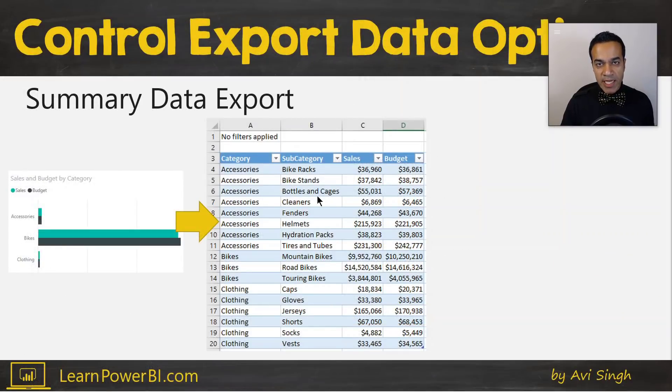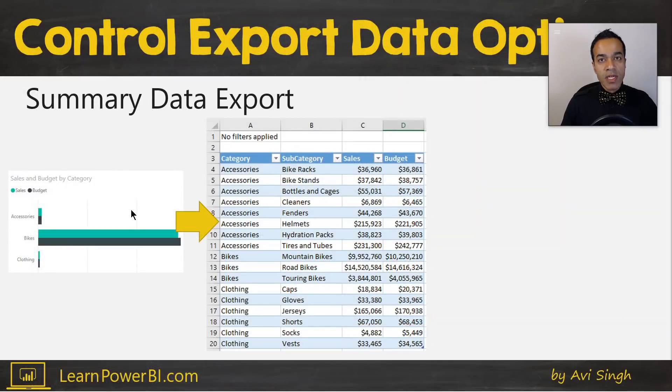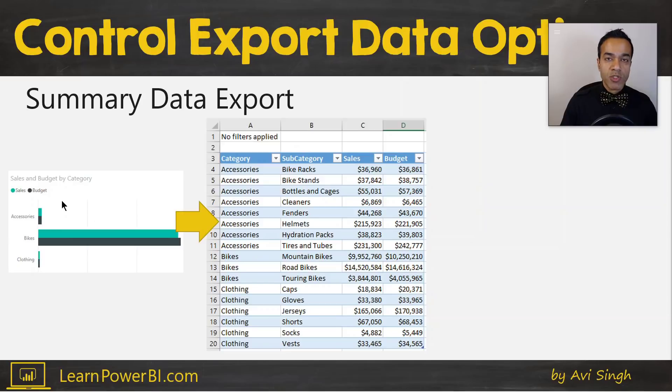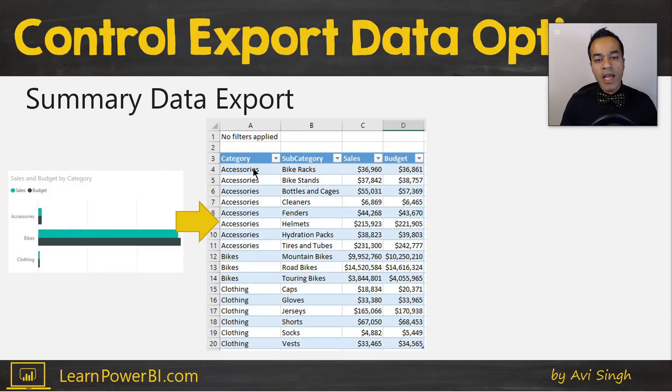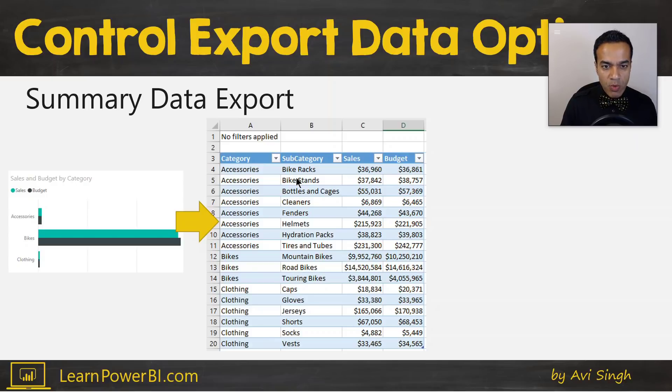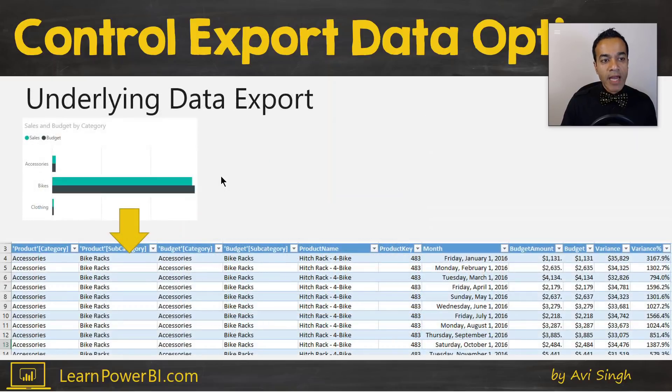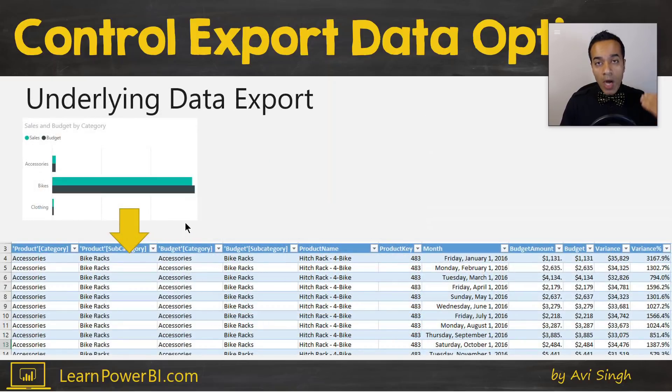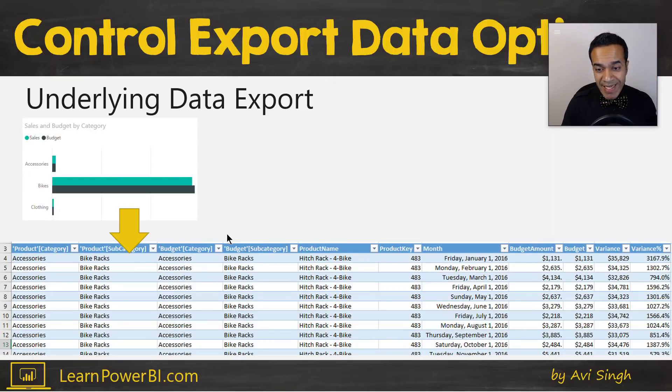And underlying data would give me more detail. Just to give you a look, this is what the data would look like. So the summarized data would essentially give you the data which is in the visual. So in the visual I have sales and budget by category, and sales and budget by category - well there's a drill down there - so the subcategory is shown here as well.